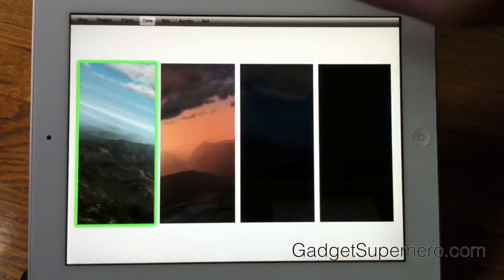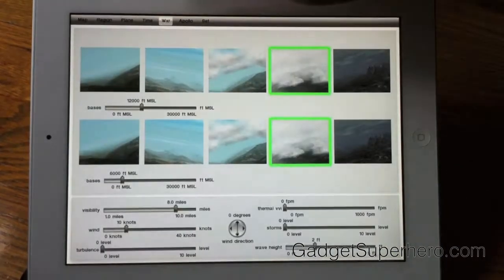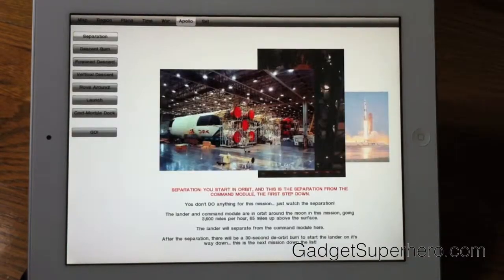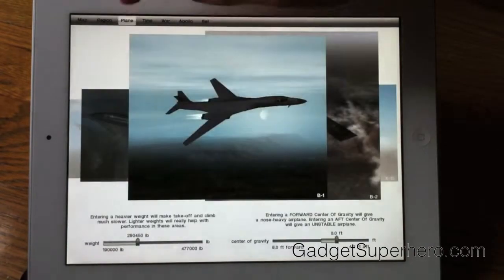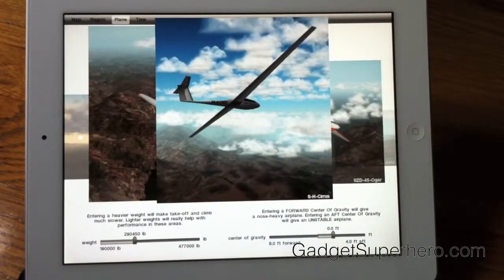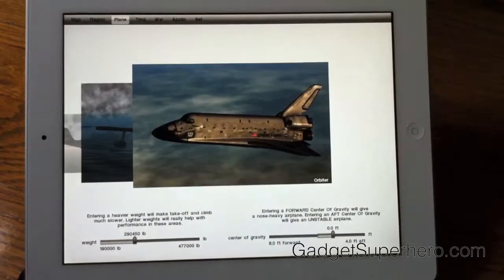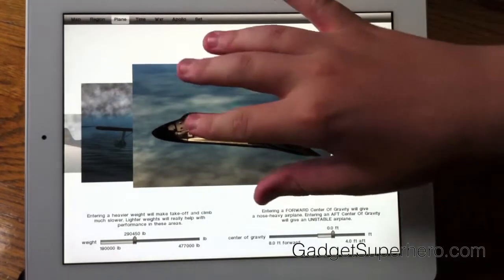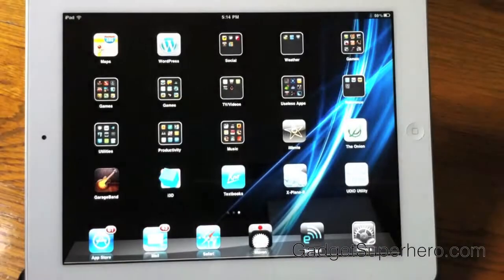We have different times you can use, and here are all your settings. What's also interesting about this application is that not only can you use planes, you can also use the air shuttle. If you scroll all the way down over here, it goes through all the steps necessary to go into space and come back. So let's get out of here.